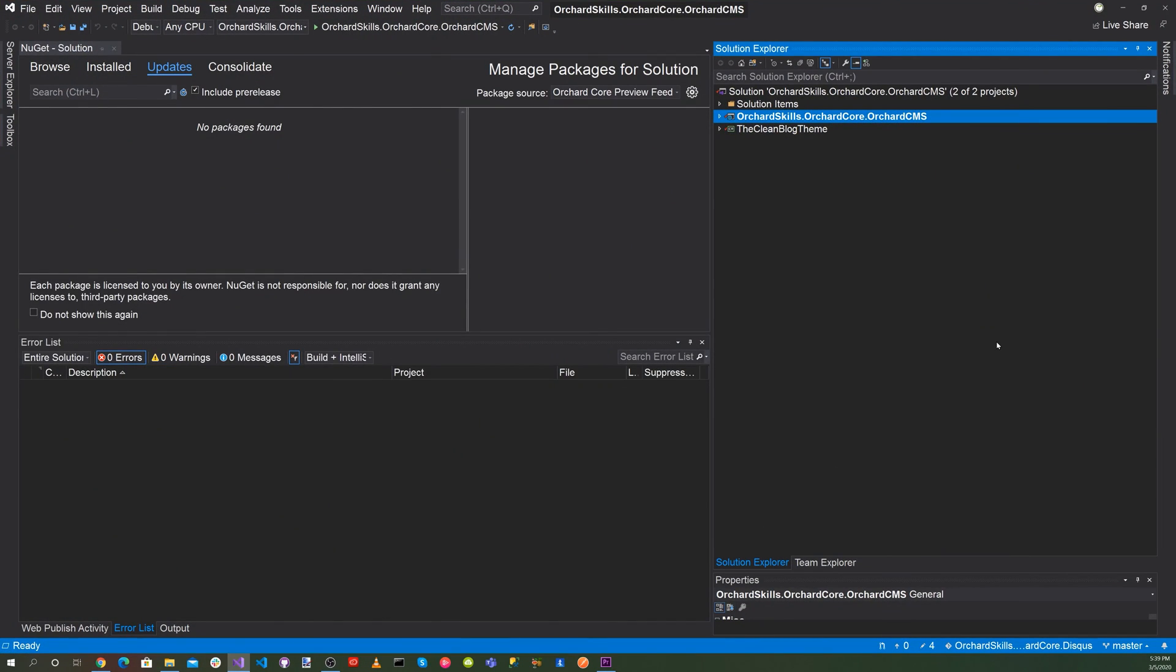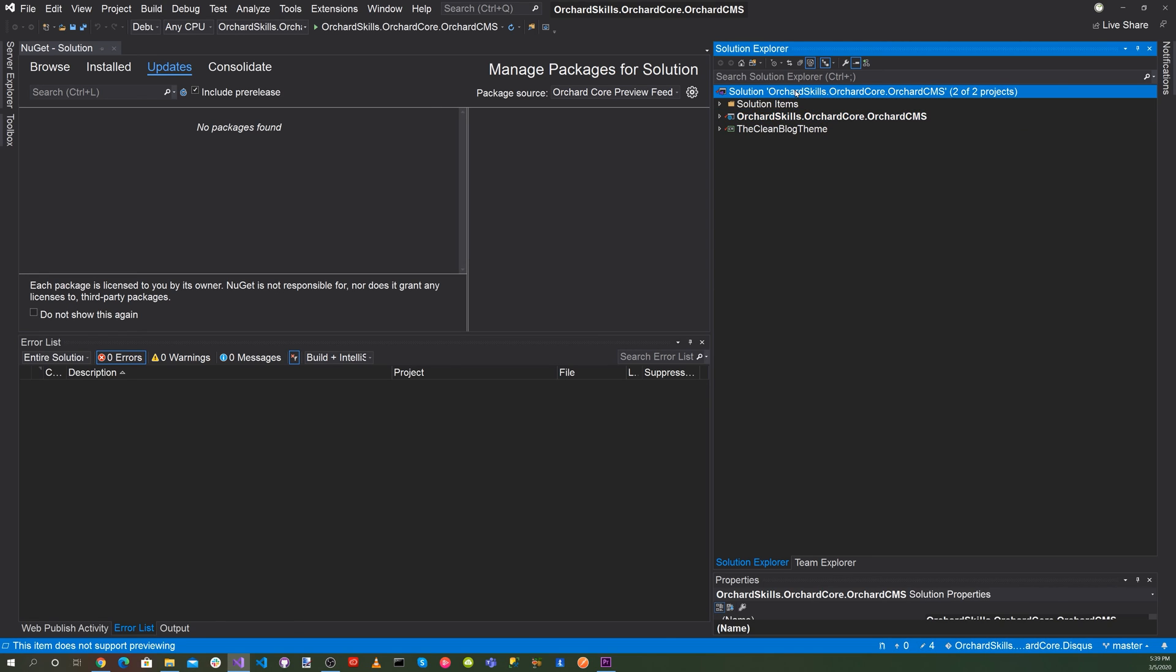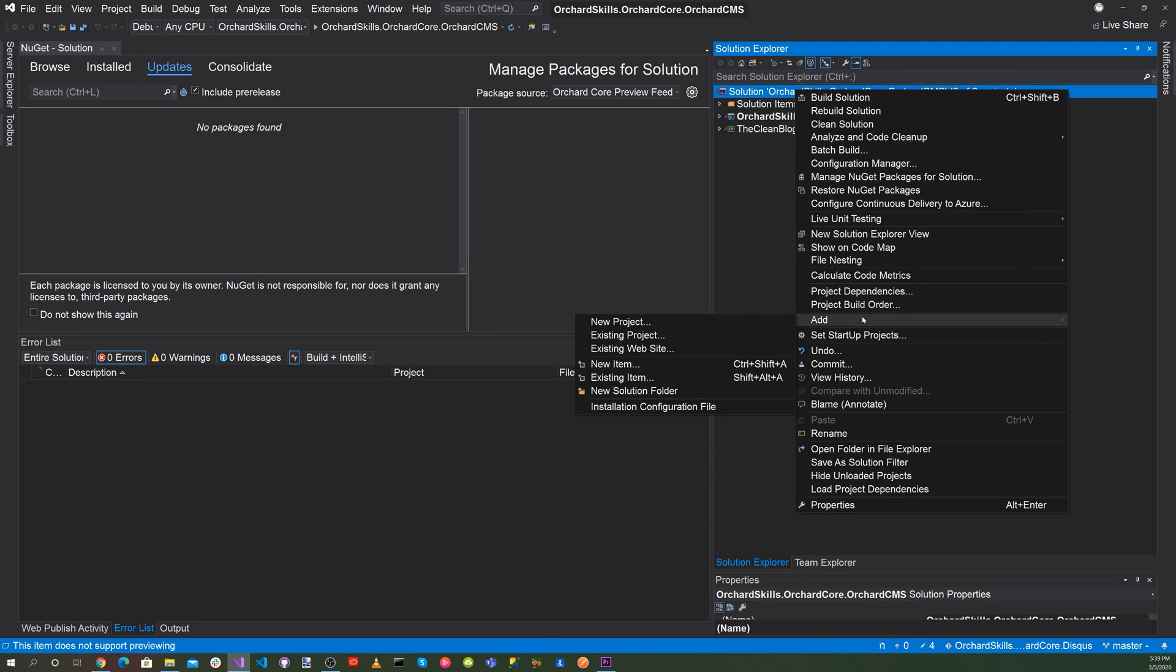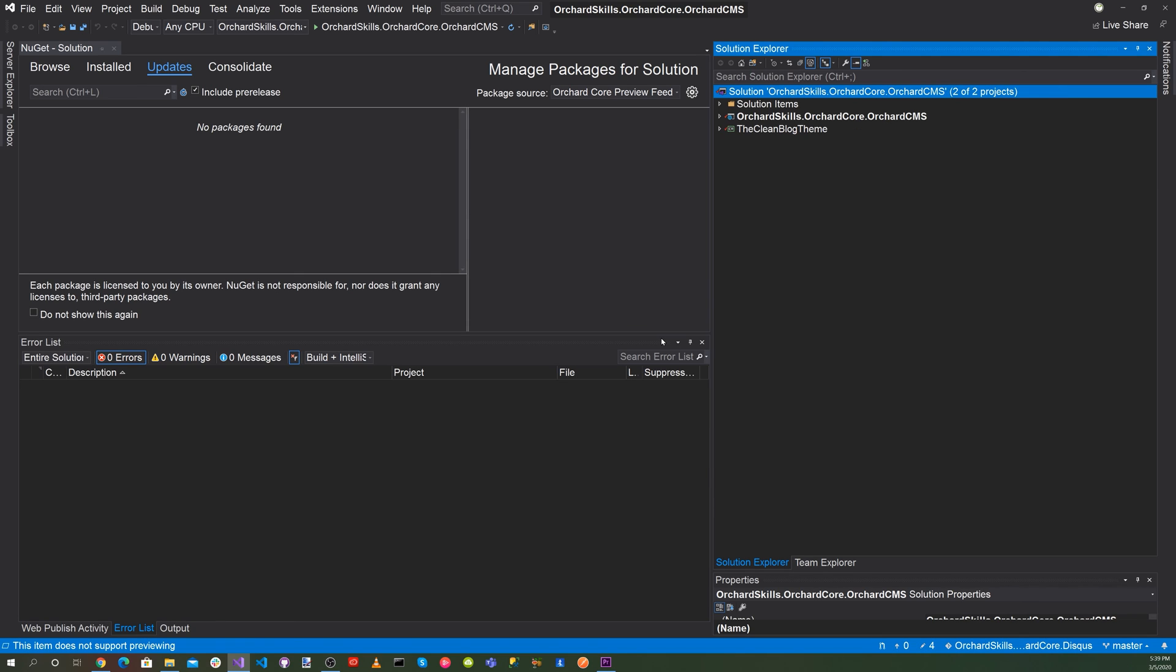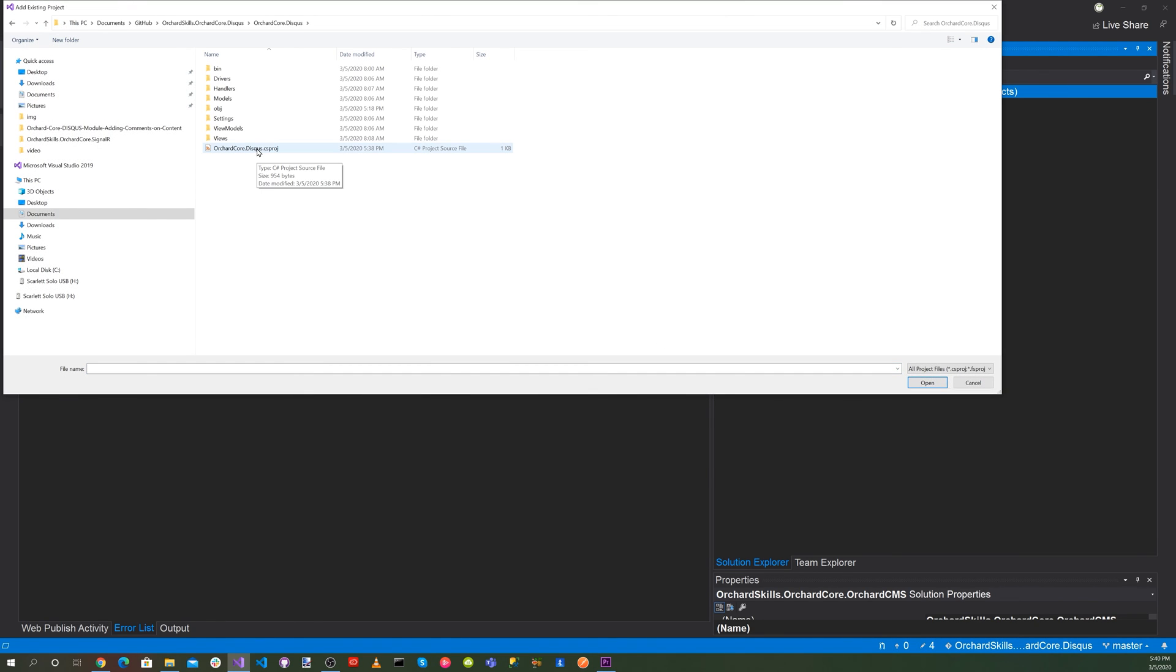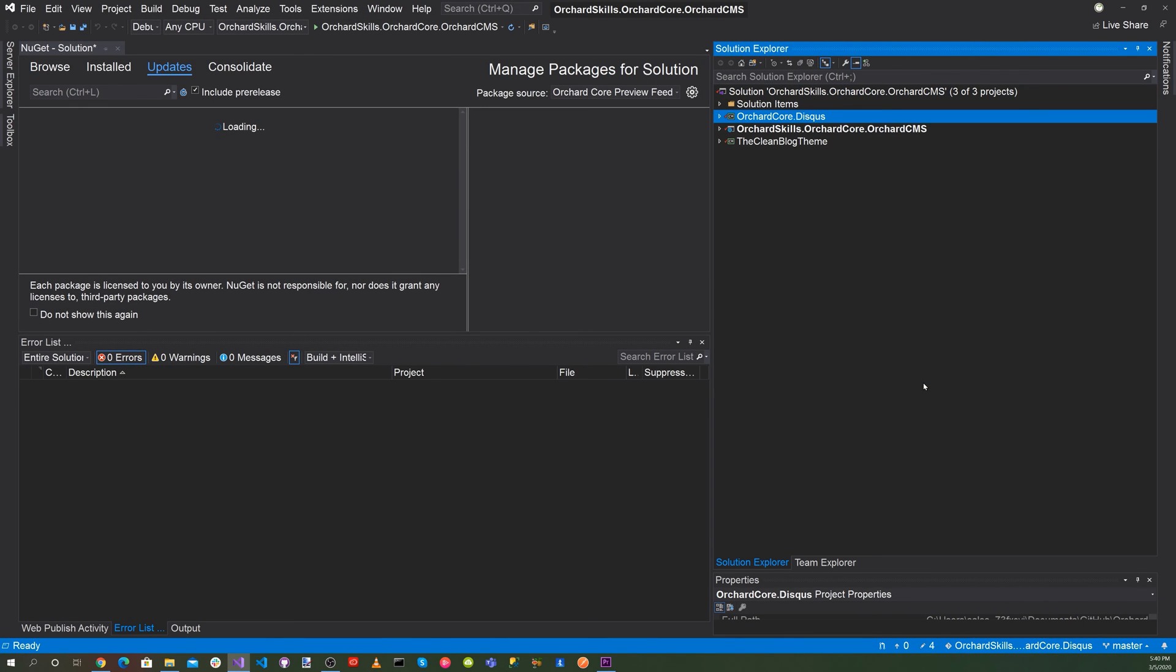You can see here there's two projects. There's the Orchard Core CMS, which is the main application, and then there's the clean blog theme. Let's click on our solution and right click and say add existing project. And let's load Antoine's Discuss module. Click on open.